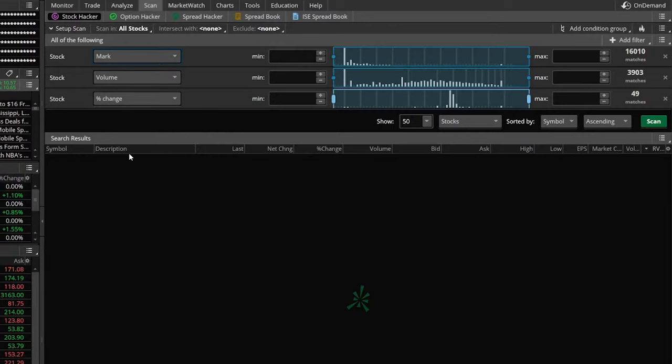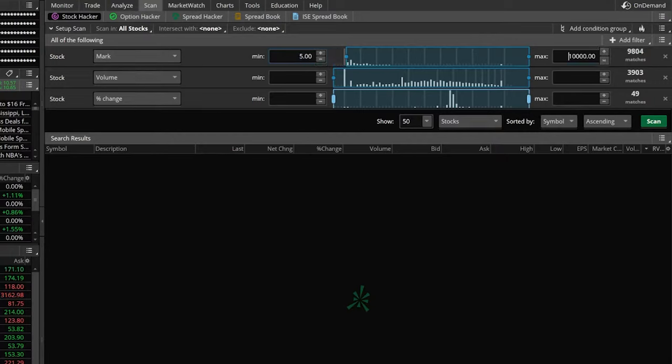We're going to go ahead and click on that. In this first example, we just want to put the minimum price as five bucks, since we don't want to trade anything less than five bucks. And we'll go ahead and switch the maximum to 500 in this example.